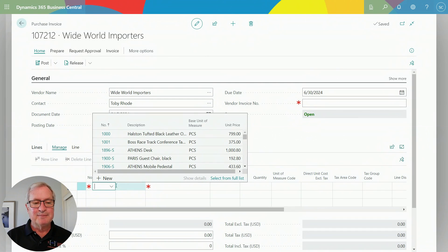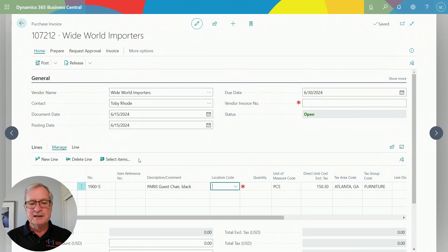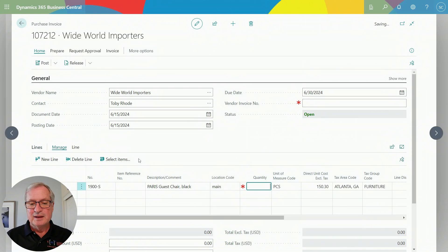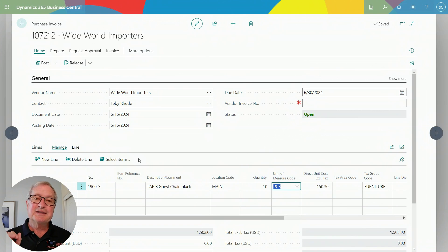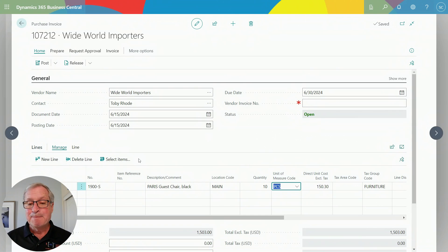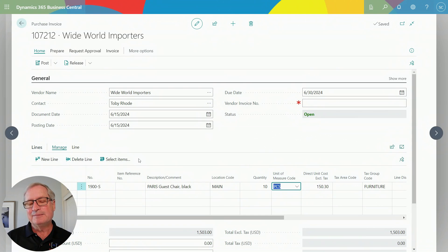Let's pick an item — I'll do a lookup here and select this inventory item. I'll put it in my inventory location and add a quantity. Right now this is the purchase invoice — if I wanted to I could just put the vendor invoice number in at the top and post it. It's that easy. But what I want to show you next is that in Business Central every user has the ability to personalize every screen for their own use.